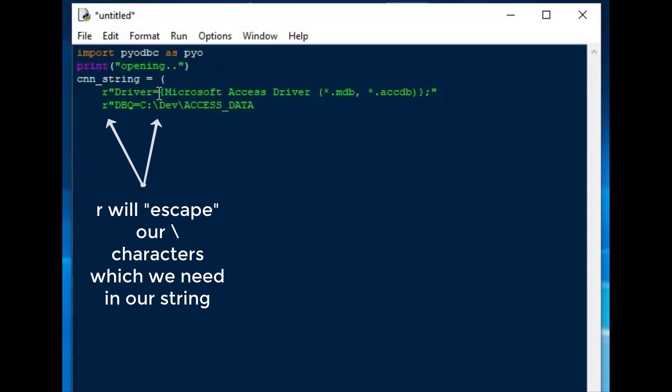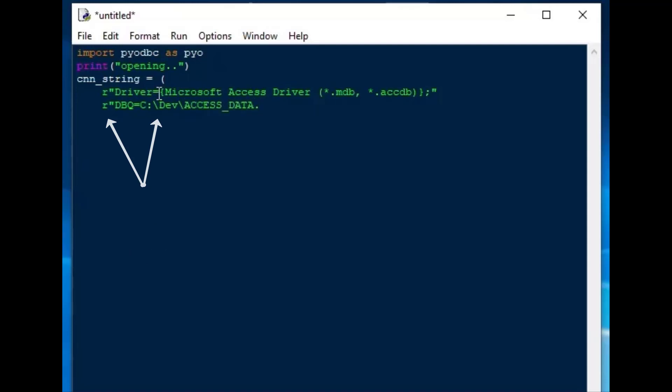In this case, I just created a database in the cdev folder, and make sure to include the R in front of your string there so that the backslashes won't be affected.